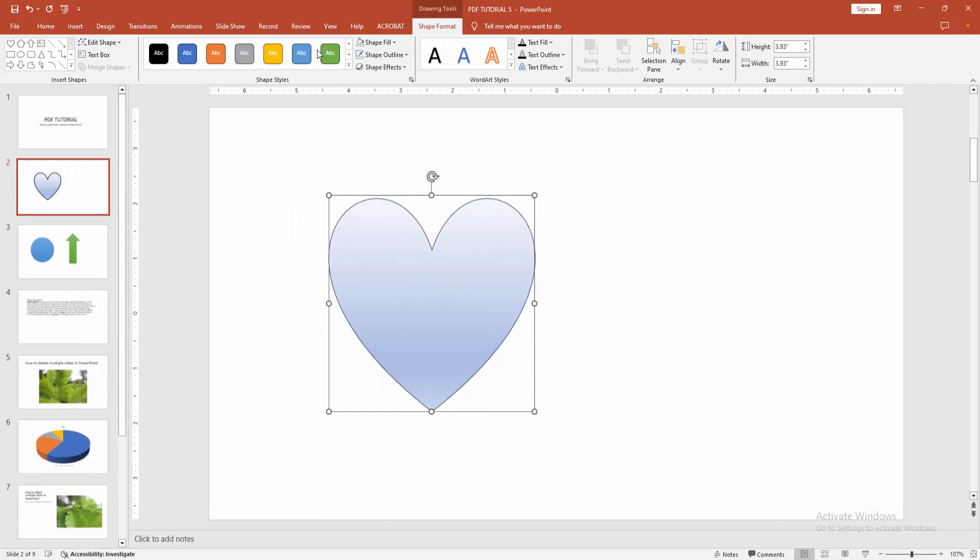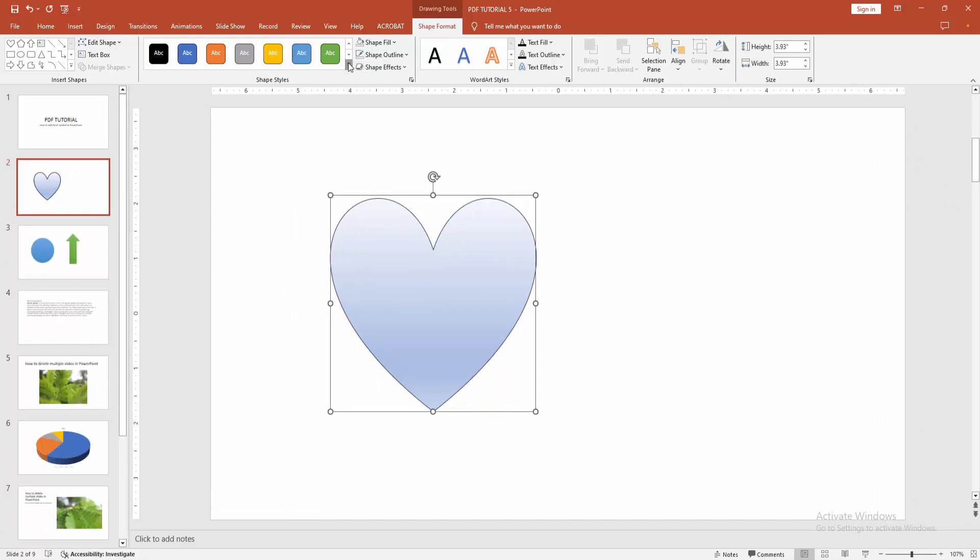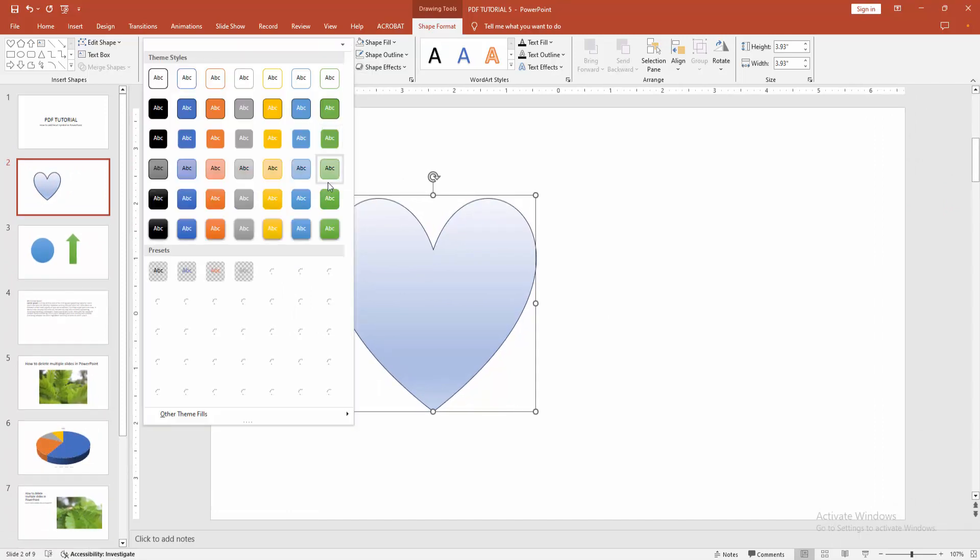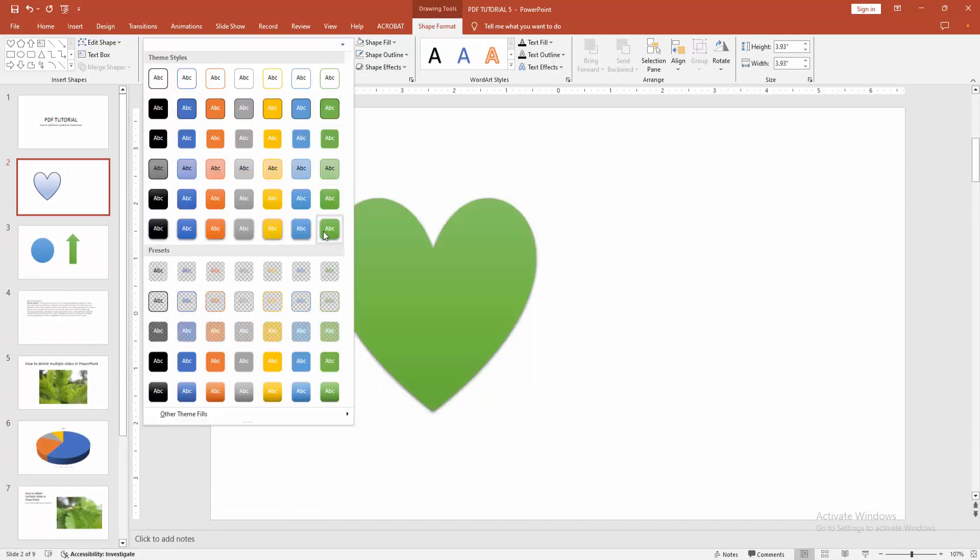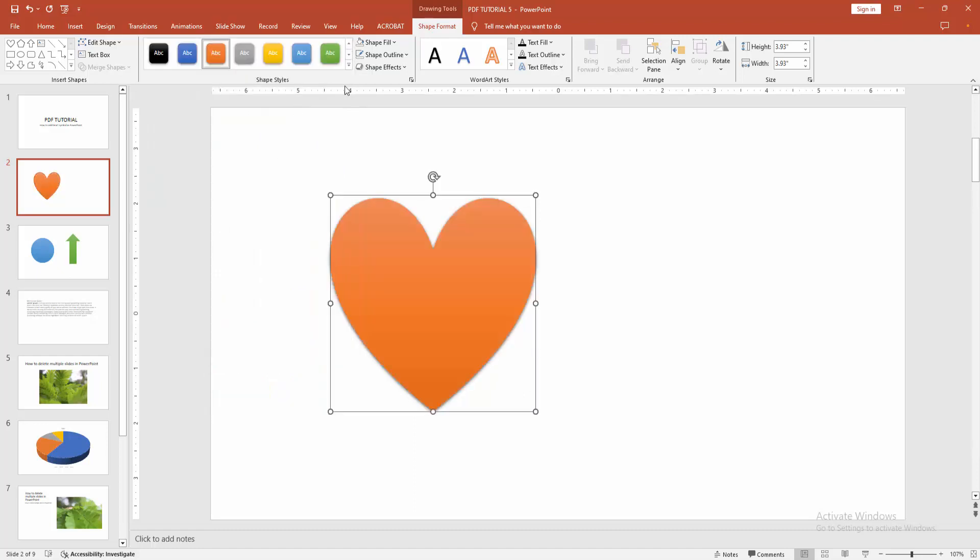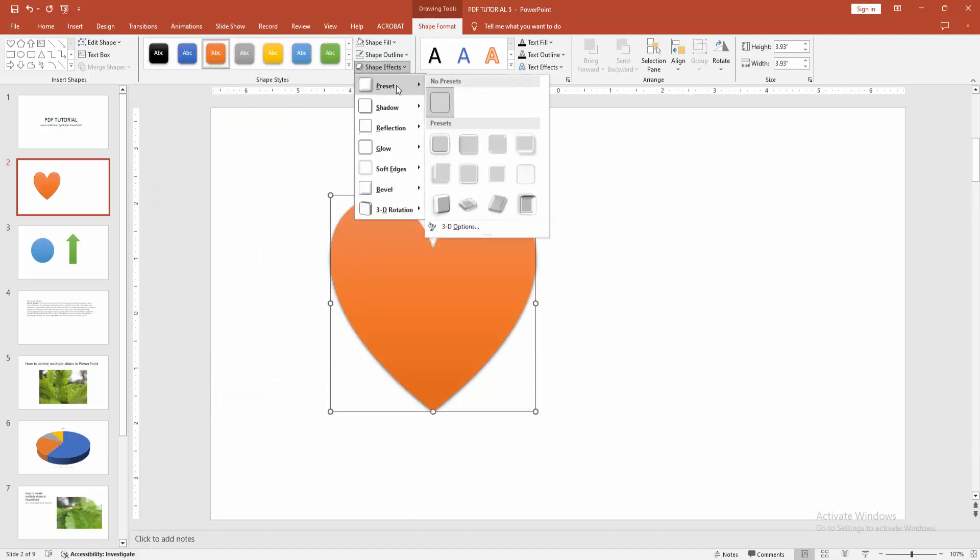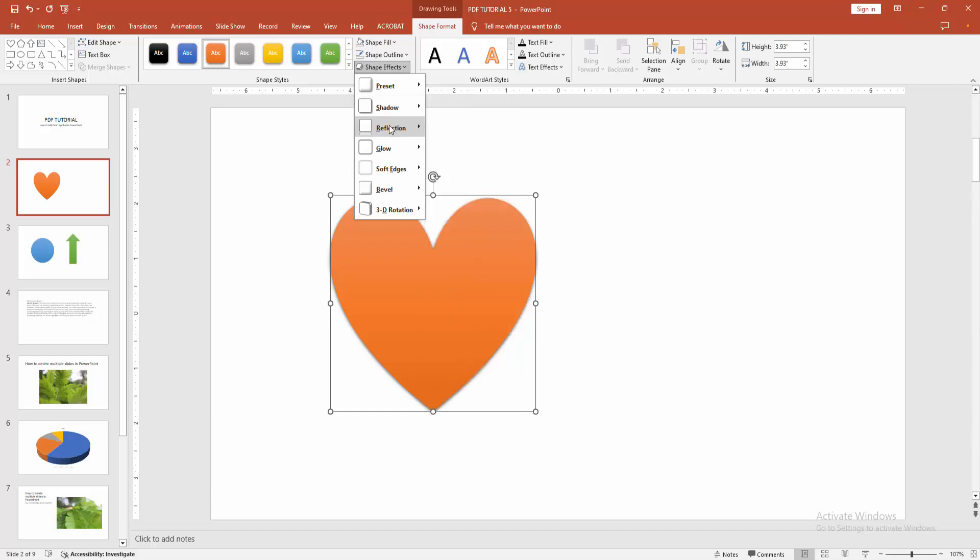Otherwise, you can add any effect. Select the style drop-down menu and add more style. You can add preset, shadow, reflection, glow, bevel, etc.